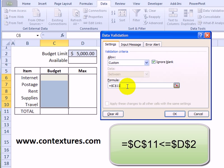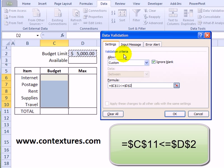That cell should be less than or equal to the cell with the budget limit. So I'm going to click on it and press the F4 again to make that an absolute reference to cell D2.